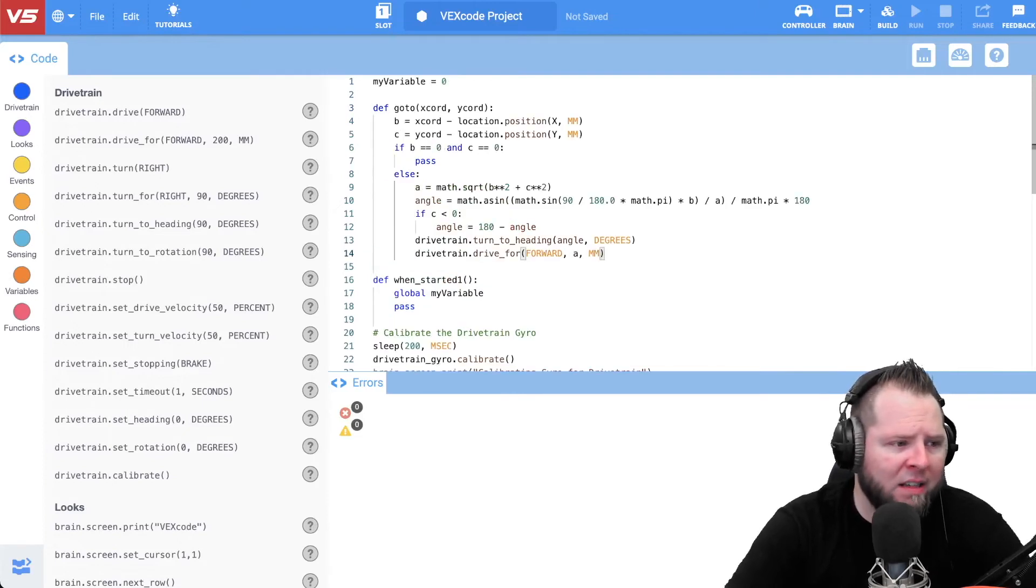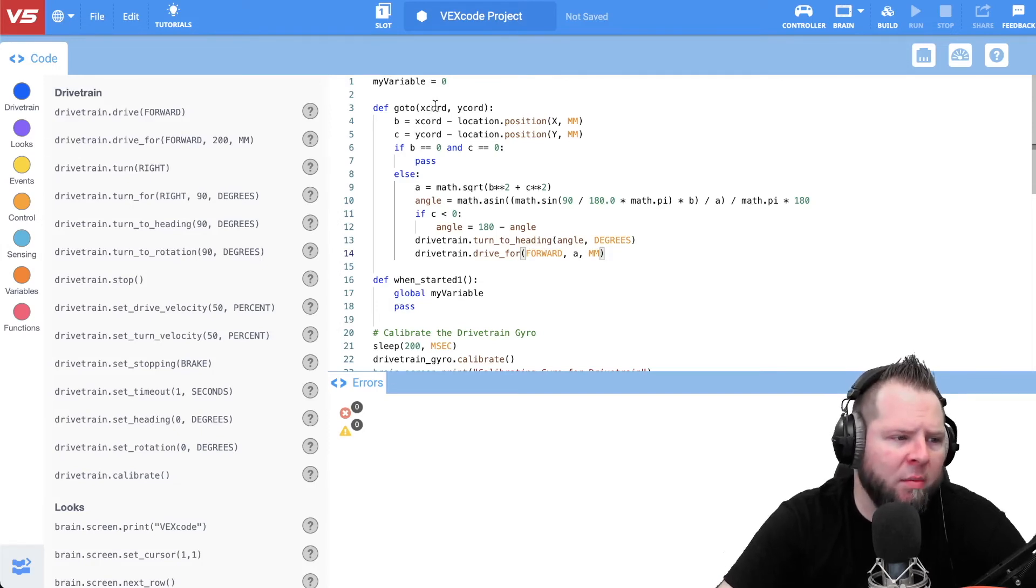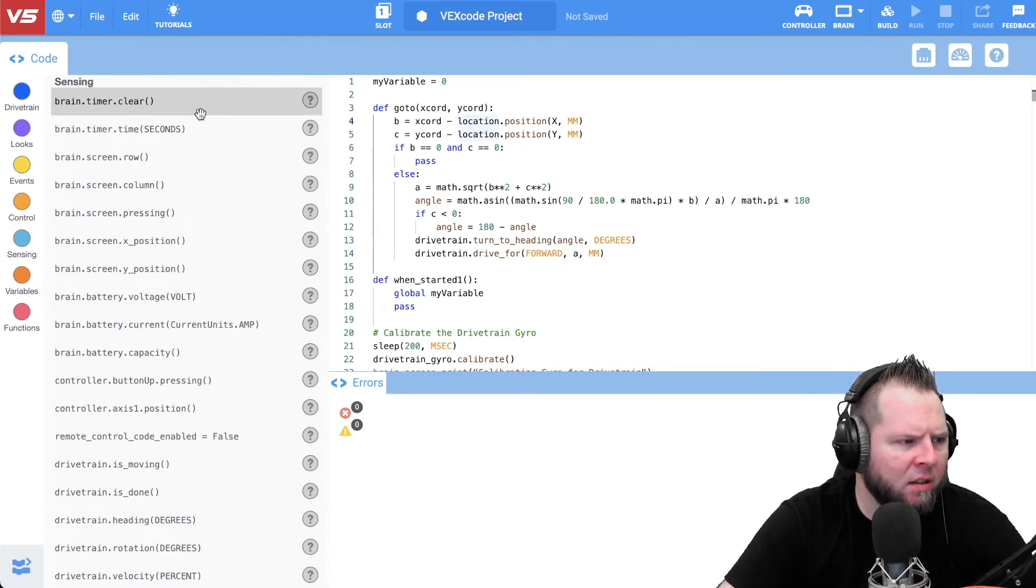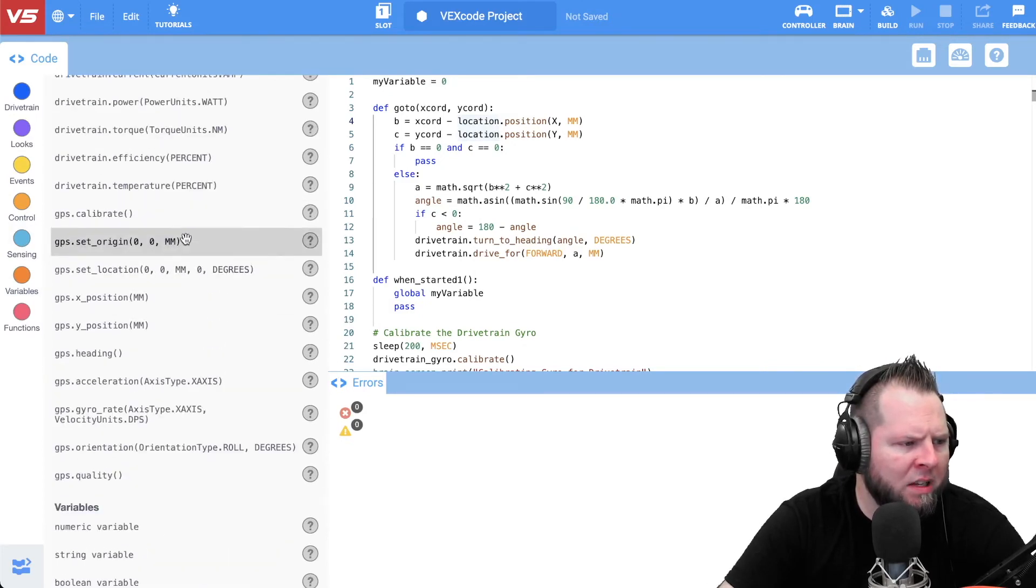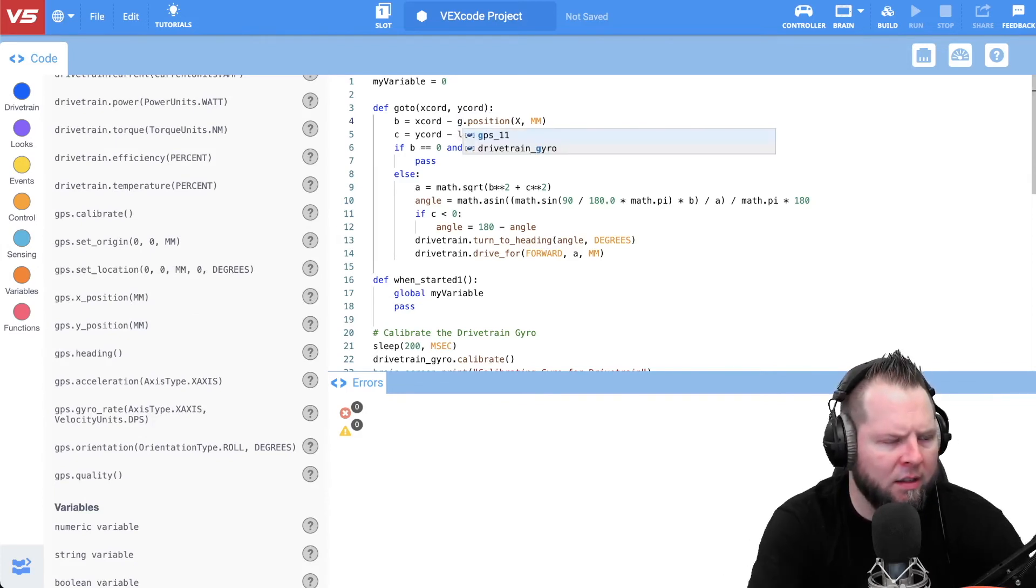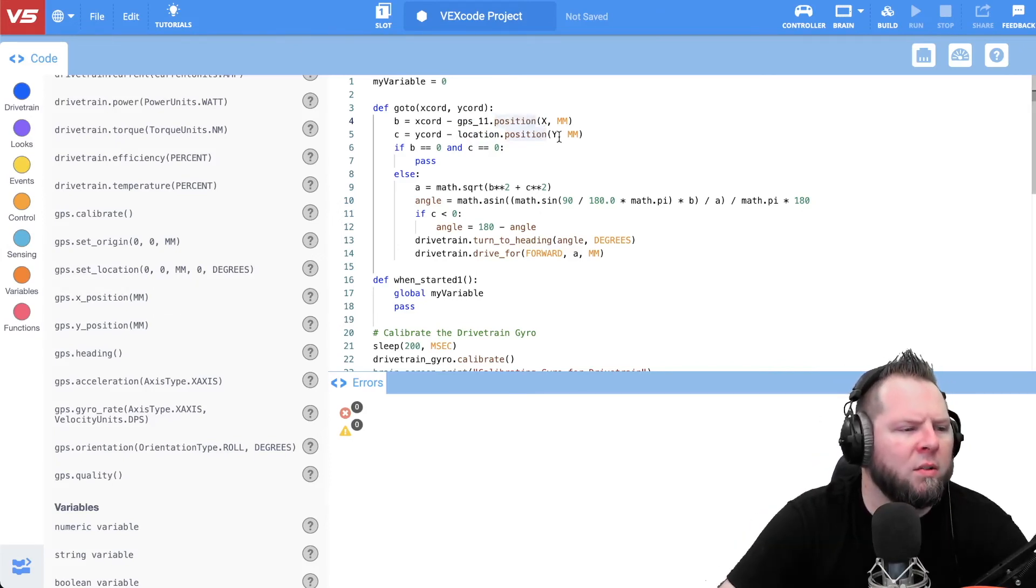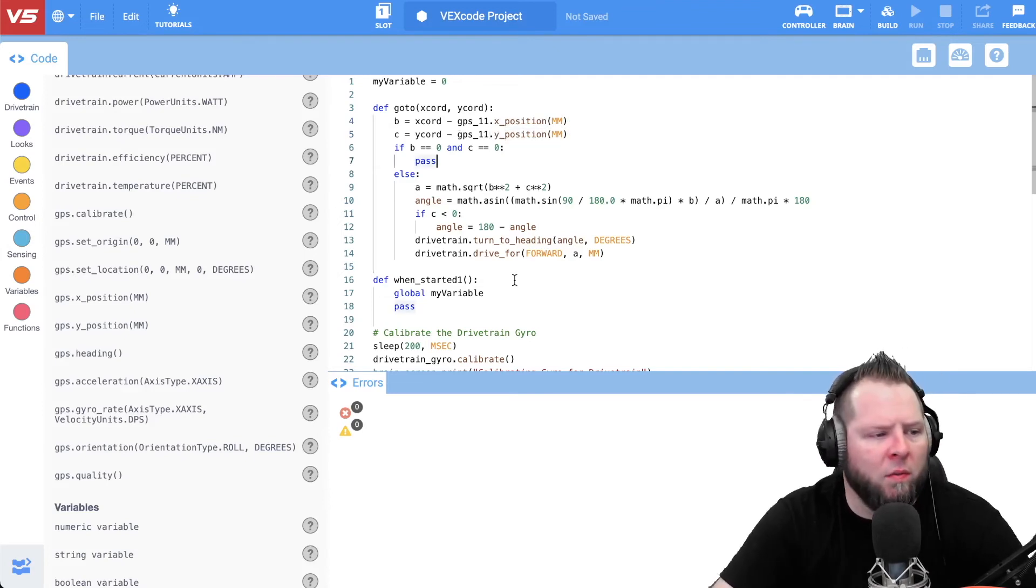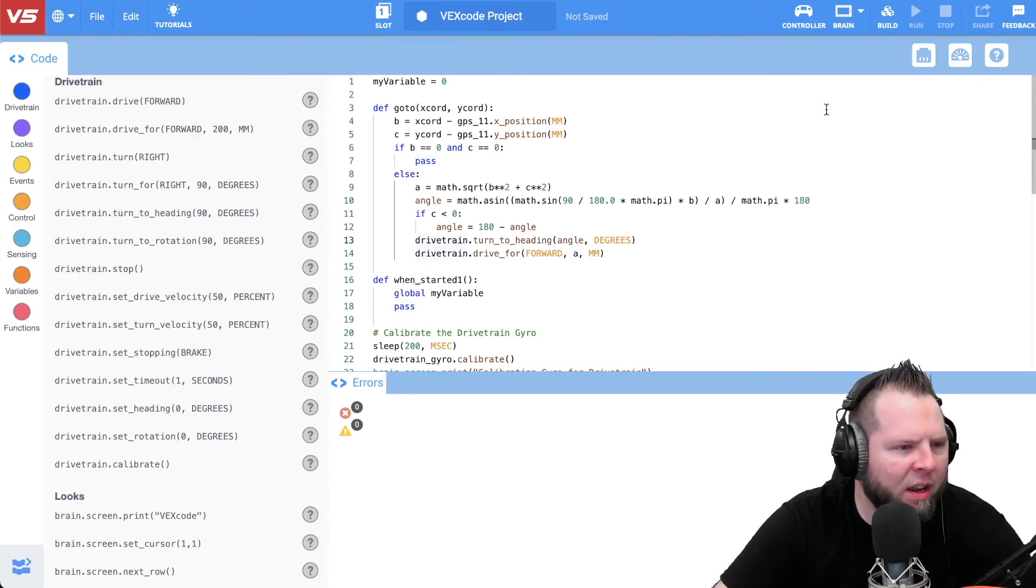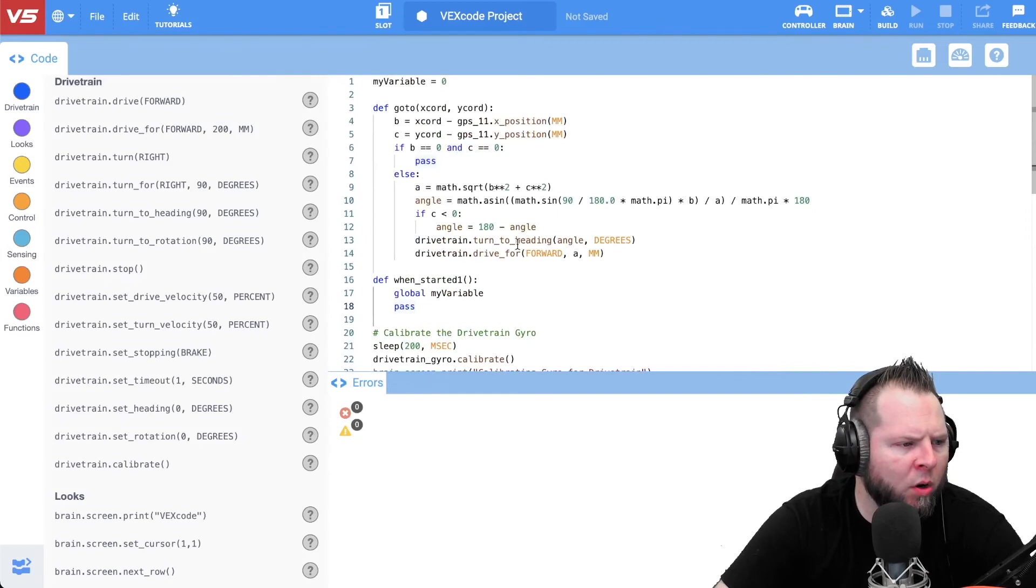Then I'll go back to VEXcode right here. I went to the code button right here, I said convert text project. So now I have this code right here. Above the when start, I just went ahead and pasted the function that I wrote in VR. And now I just needed to come in here and make a few little updates. For instance, if I go under sensing, the command or the code is a little bit different. I think it's GPS dot X underscore position millimeter.